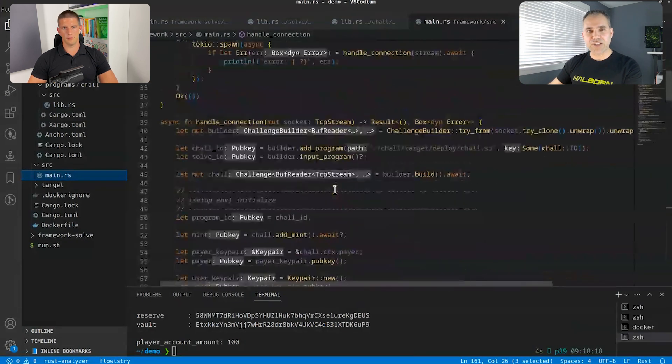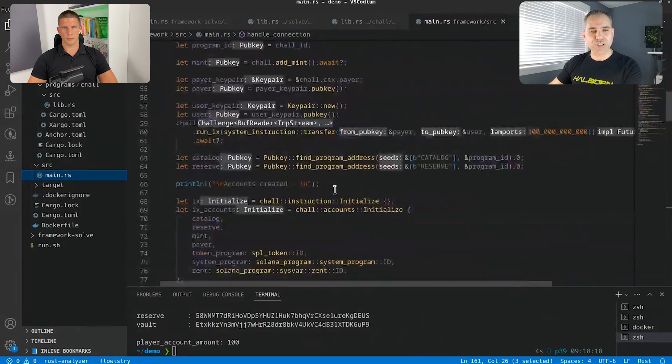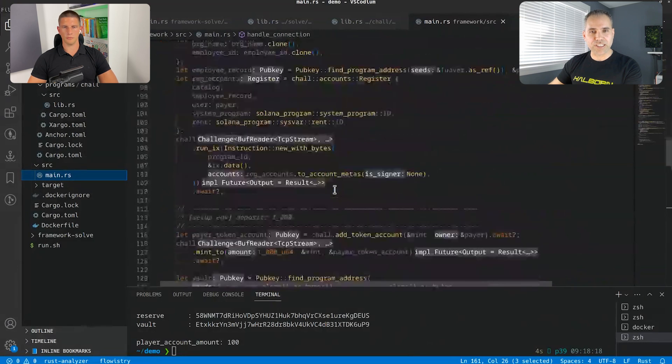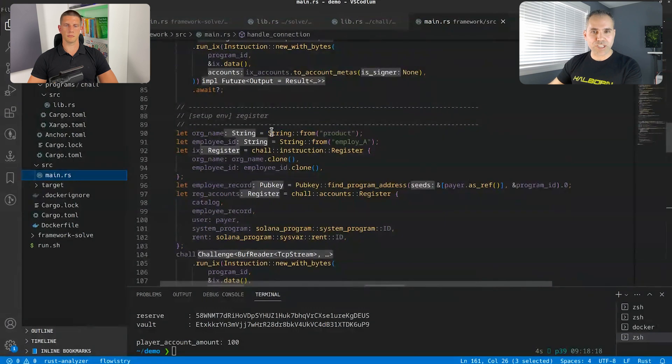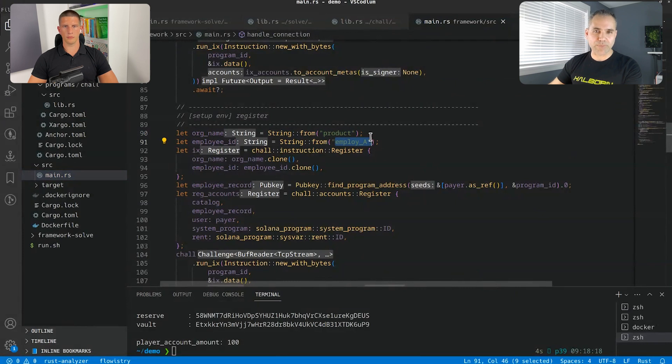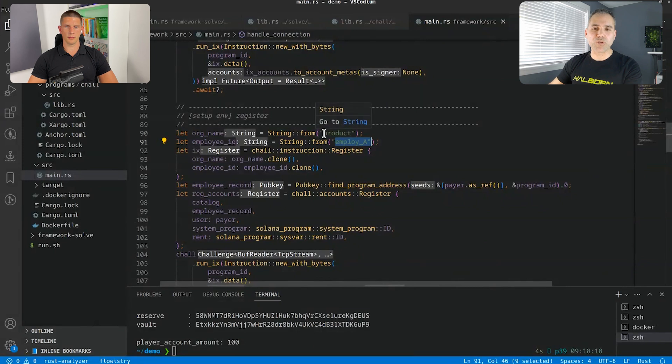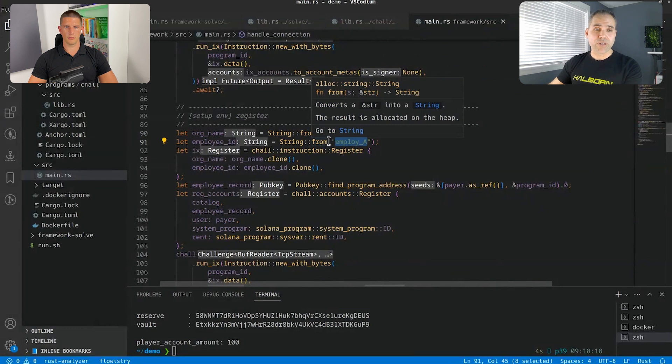So we basically do some kind of seed collision by doing that. And you can see that the original seed when you look here is based on product and employee in the program by default. So to solve that, we need to reproduce this string product and employee together. Well, that's actually quite simple.